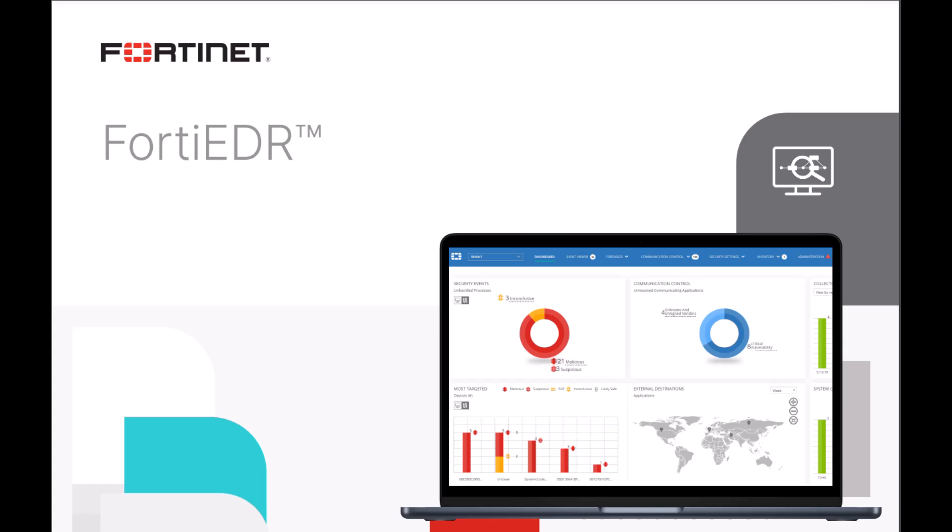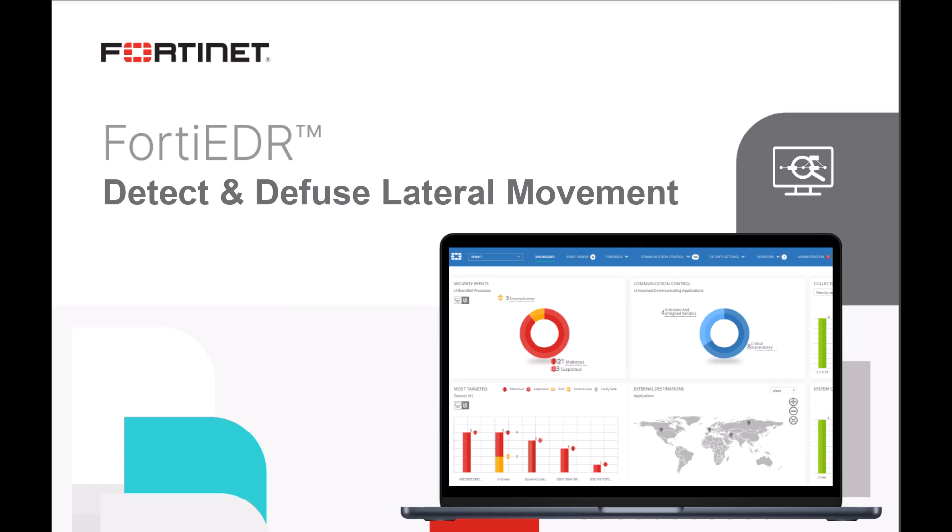In this video, we will discuss how FortiEDR's default exfiltration prevention policy can detect and diffuse malware and other advanced tactics, like lateral movement,